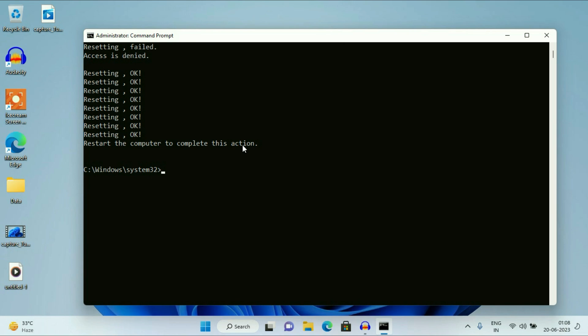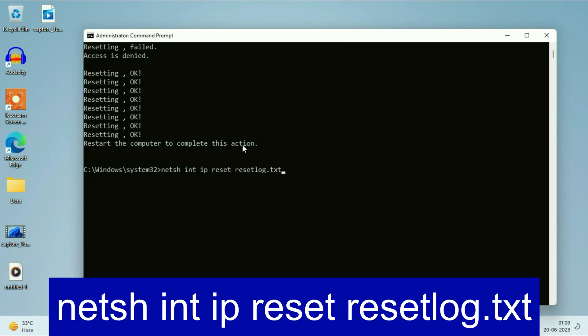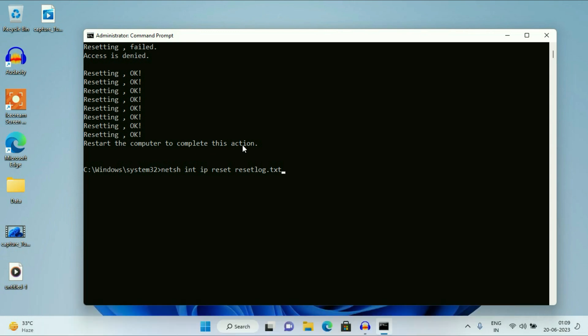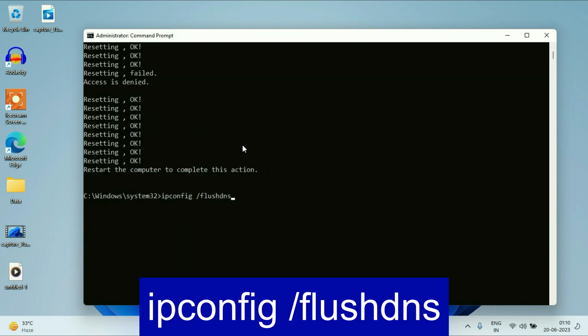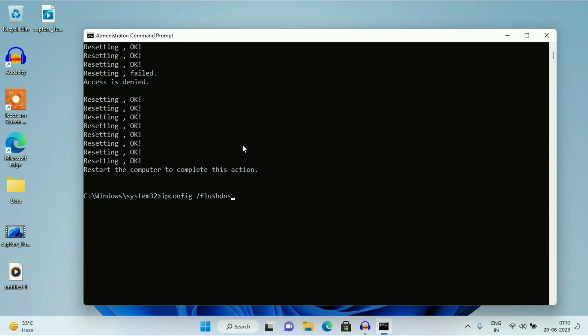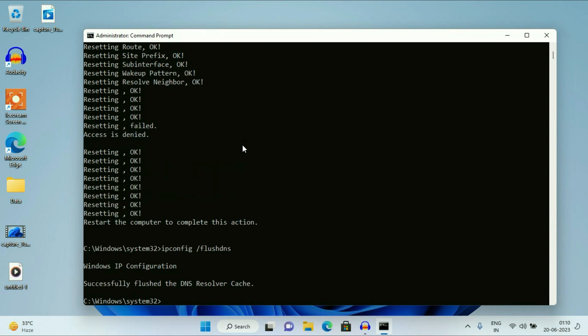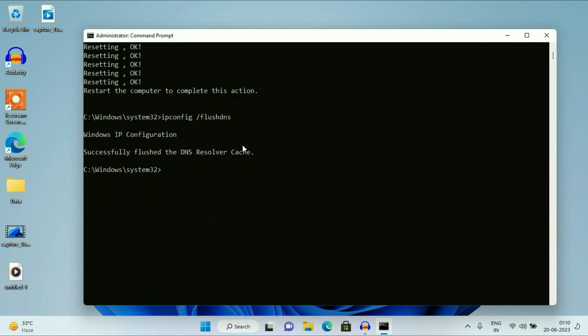Now type the next command: netsh int ip reset resetlog.txt — this command will reset all the IP logs. Press Enter. Now the next command: ipconfig /flushdns — this command will clear all the cache from DNS.